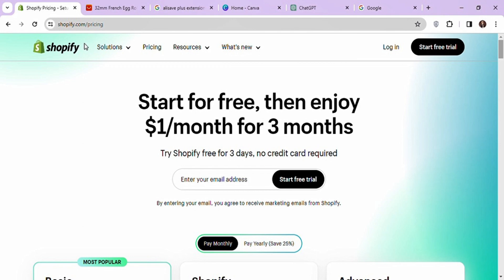You can follow the link in the description to this page. Shopify is giving a 3-day free trial and $1 per month for 3 months. So if you want to test any products for your e-commerce business or dropshipping, you can take advantage of this offer and use Shopify for 3 months for just $3.